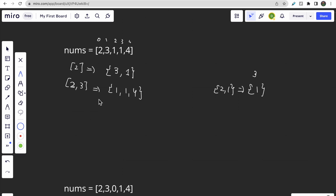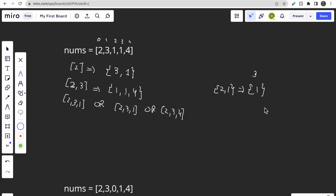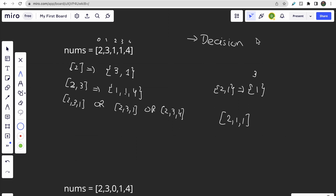So you can take jumps like two → three → one, or two → three → four (the ending), or two → one → one. As you can see, you have multiple choices at each step, which allows us to form a decision tree. Based on this decision tree, you can write a recursive plus memoization solution.